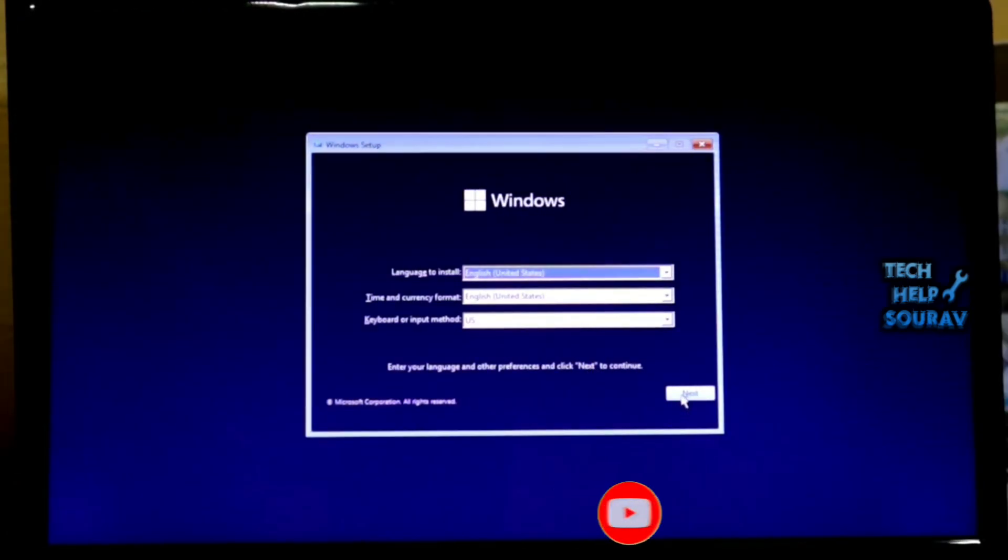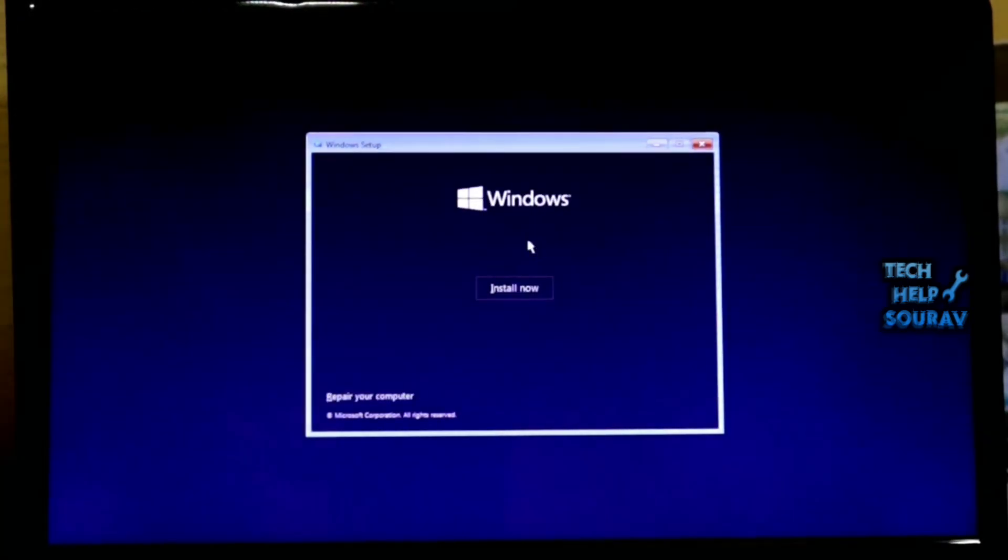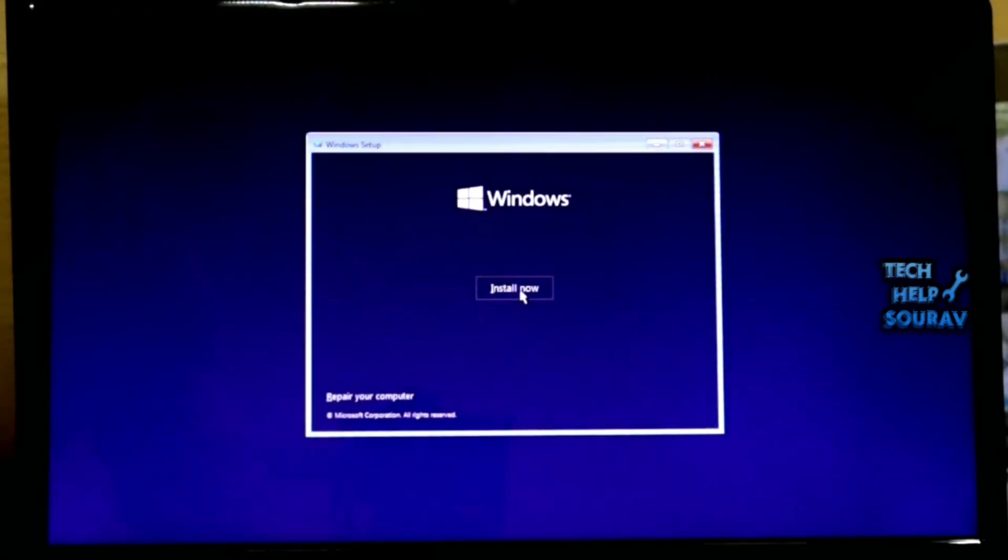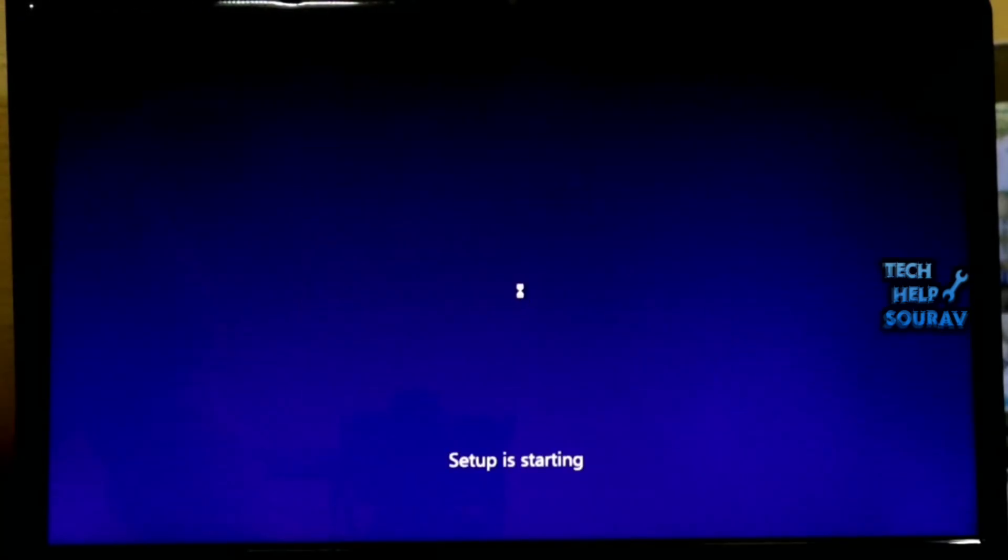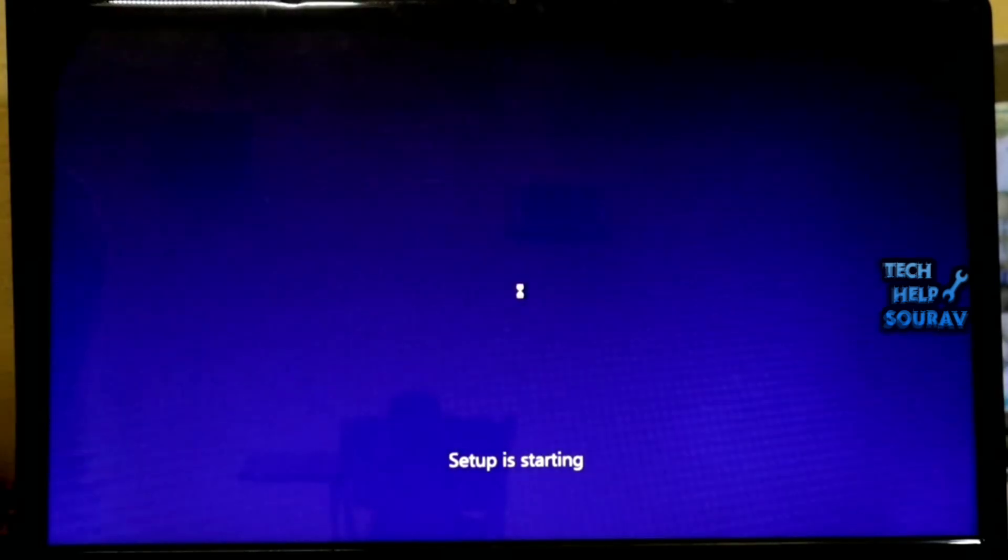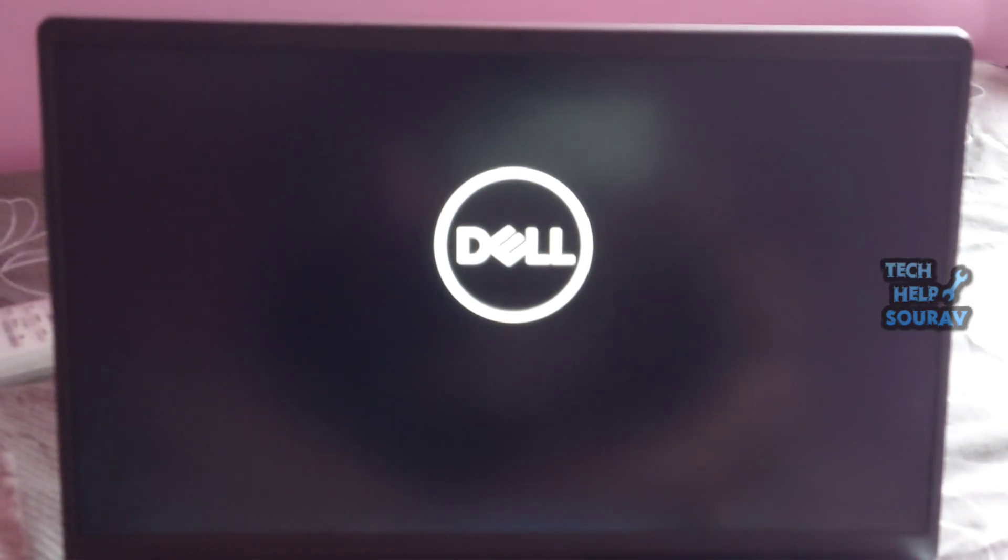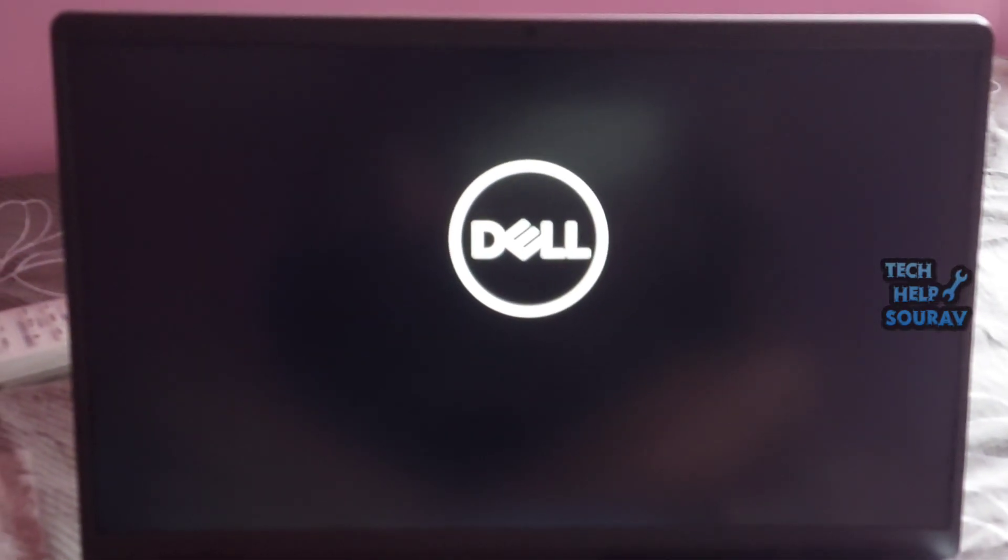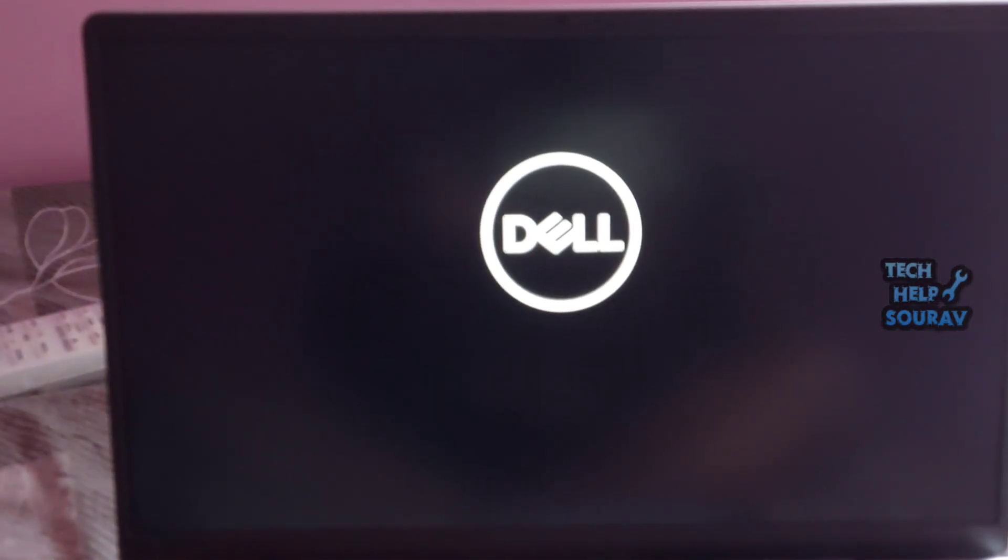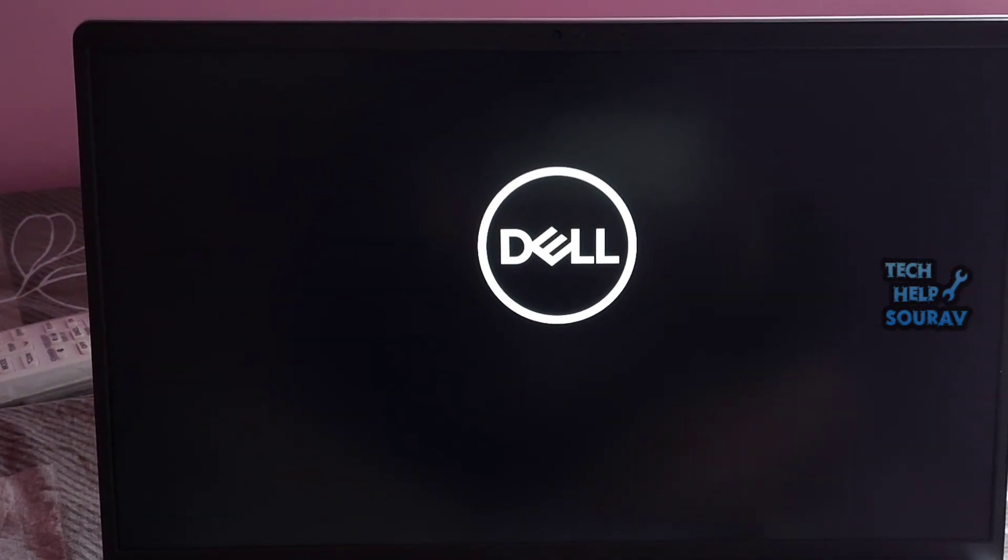If nothing works for the boot device not found error then it's time to face the hard truth. You will have to replace system components like the hard drive and reinstall Windows.